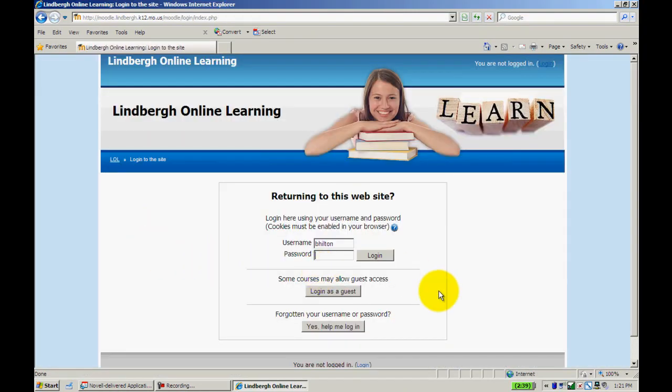If you've logged in before, you'll see your username right here. I'm going to assume we have not done that yet. In this case, it's going to be your first initial and last name for your username.